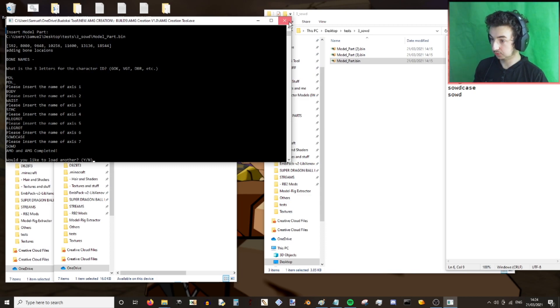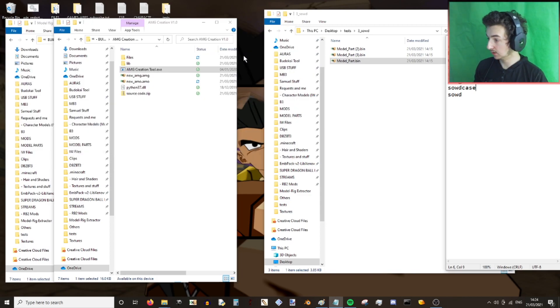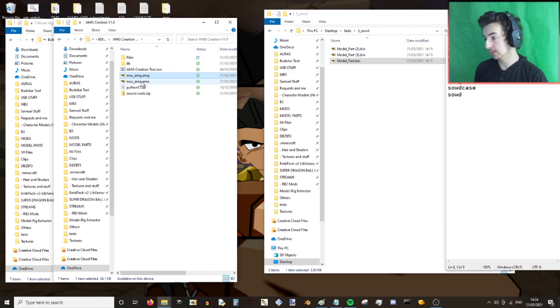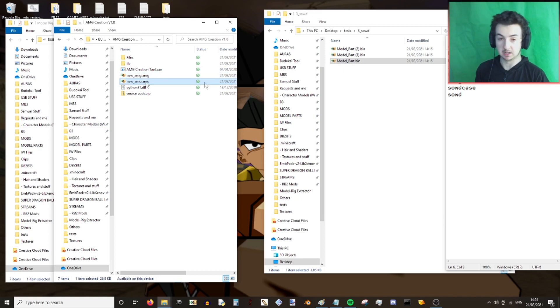This starts off at body — it doesn't already add in body, you need to type body in. So: body, waist, stomach, right leg rotation, left leg rotation, sword case, and sword. And that's it — close the tool, and you'll see within your AMG creation tool folder there is an AMG file and an AMO.